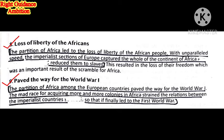Ninth and last consequence: Paved the Way for World War One. The partition of Africa among the European countries paved the way for World War One. The mad race for acquiring more and more colonies in Africa strained the relations between the imperialist countries, which finally led to the First World War.